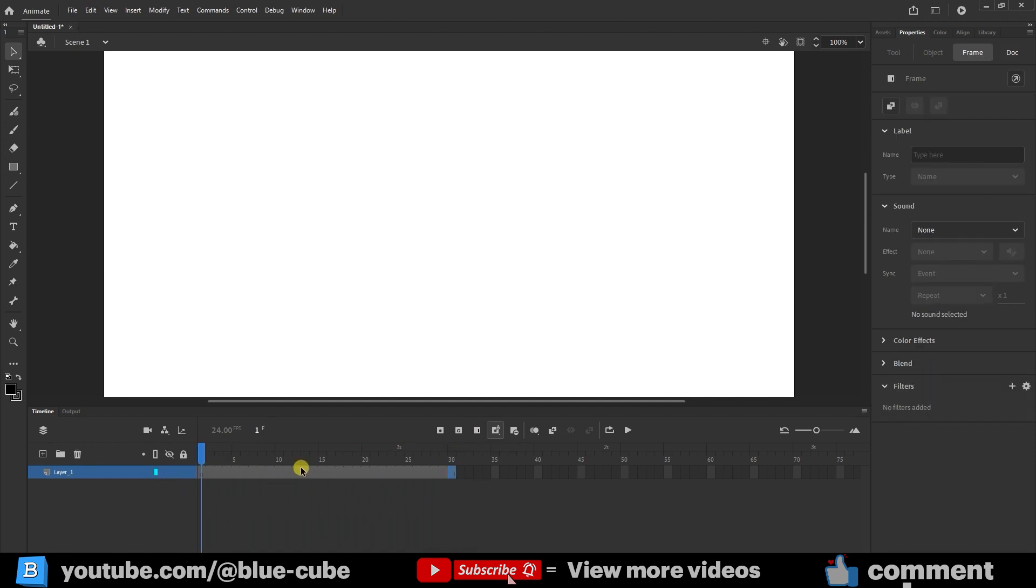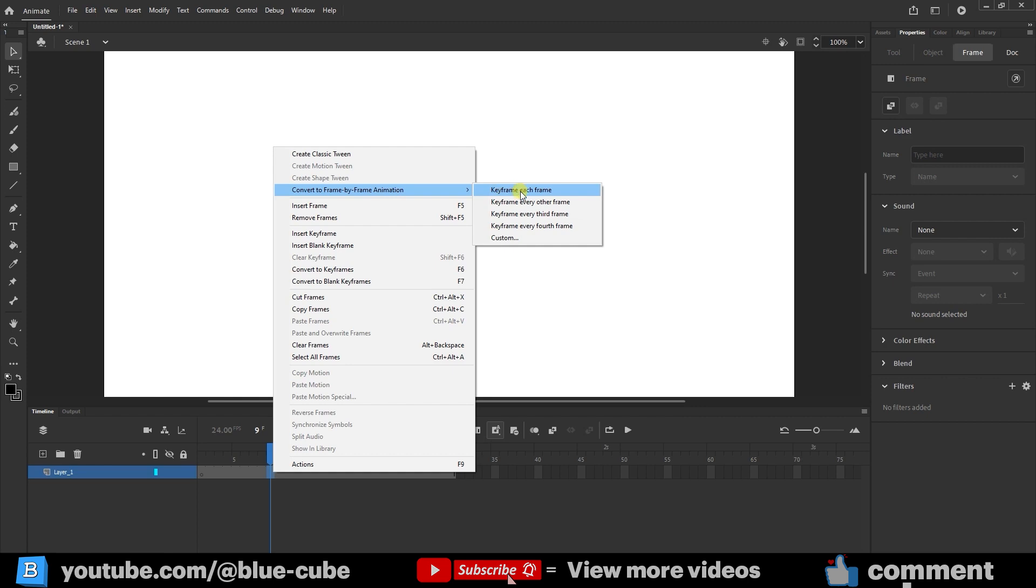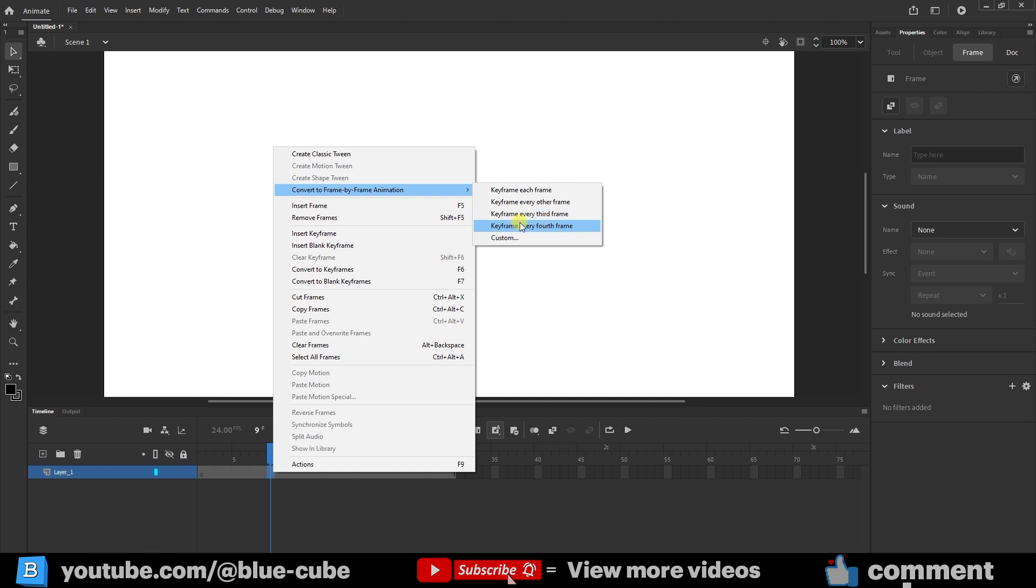To turn them into frame-by-frame animation, I right-click here and select the option convert to frame-by-frame animation. When you open this option, it has several settings. Here it tells you, for how many frames should one keyframe be created? For example, if you choose the first option, it creates one keyframe for each frame. The second option creates one keyframe for every two frames. The third option creates one keyframe for every three frames. And the fourth option creates one keyframe for every four frames.